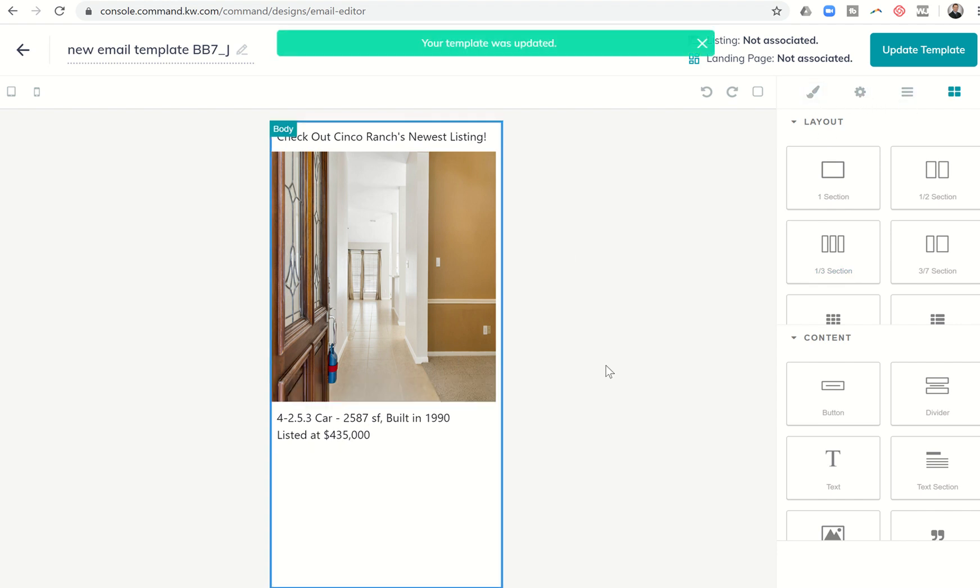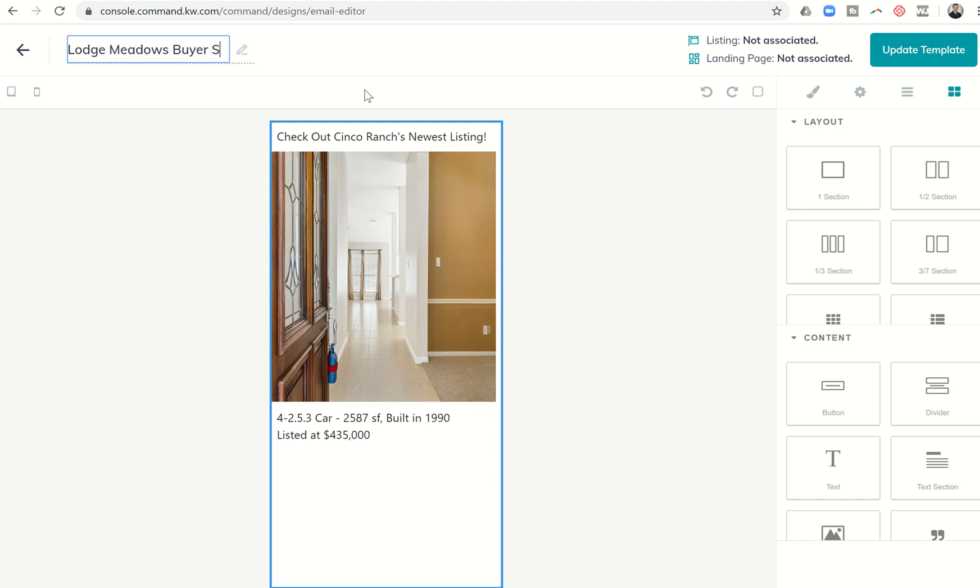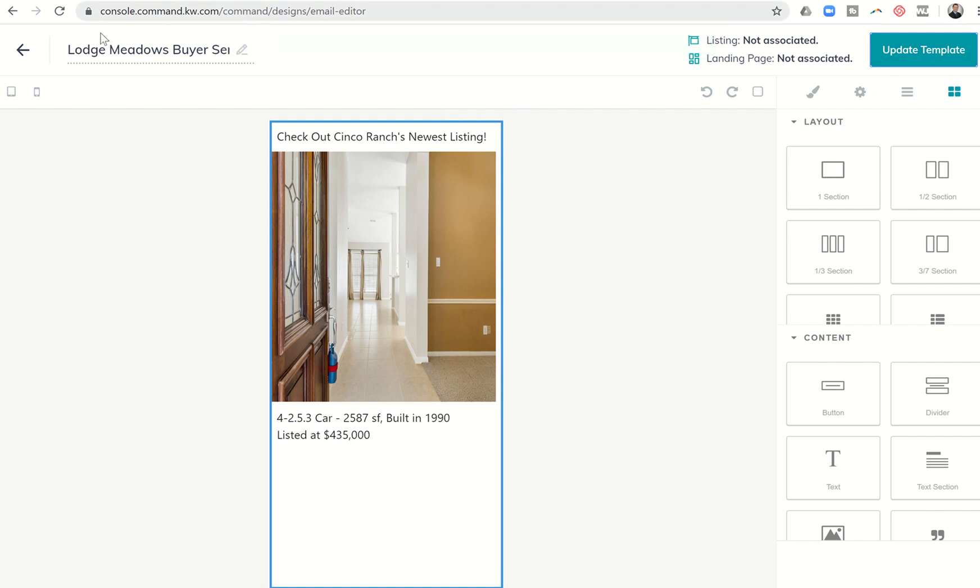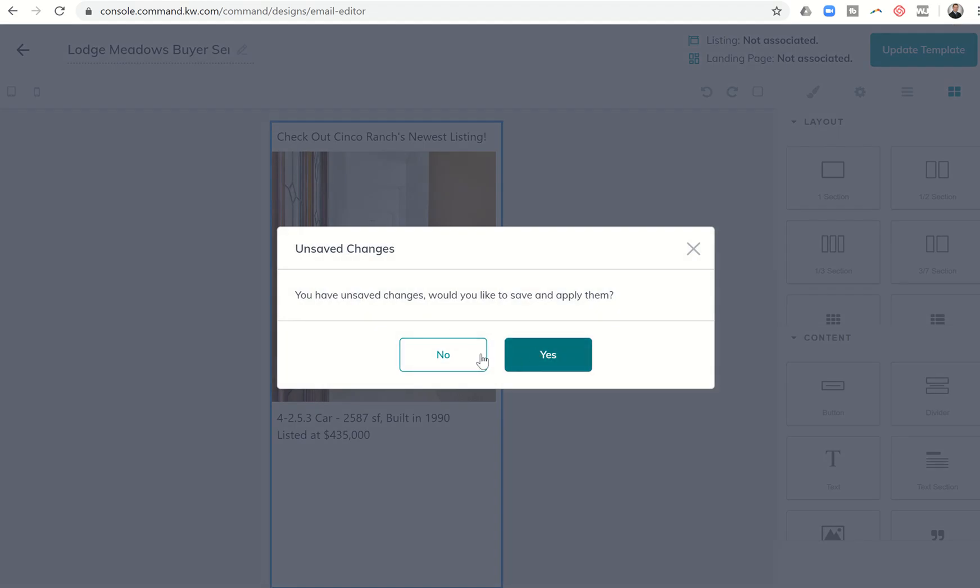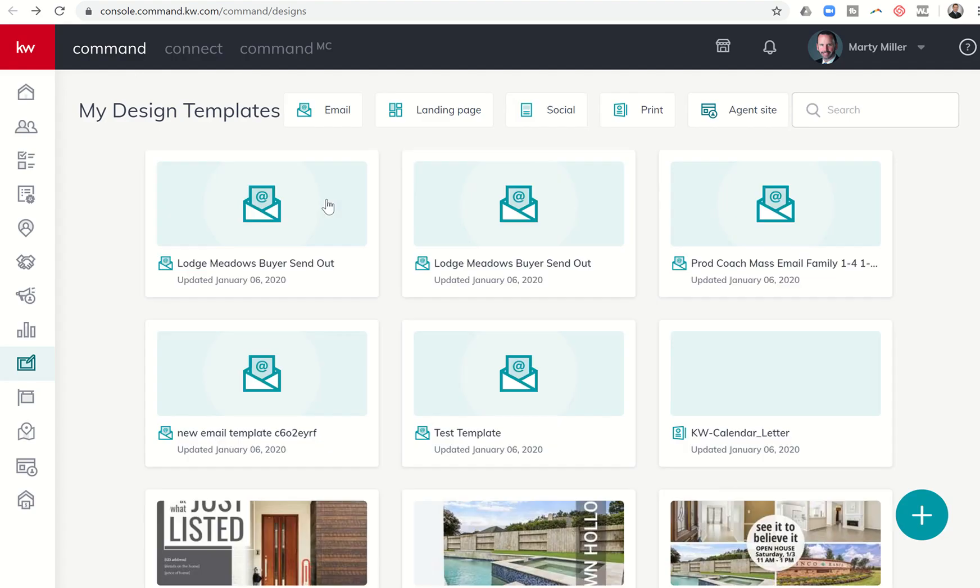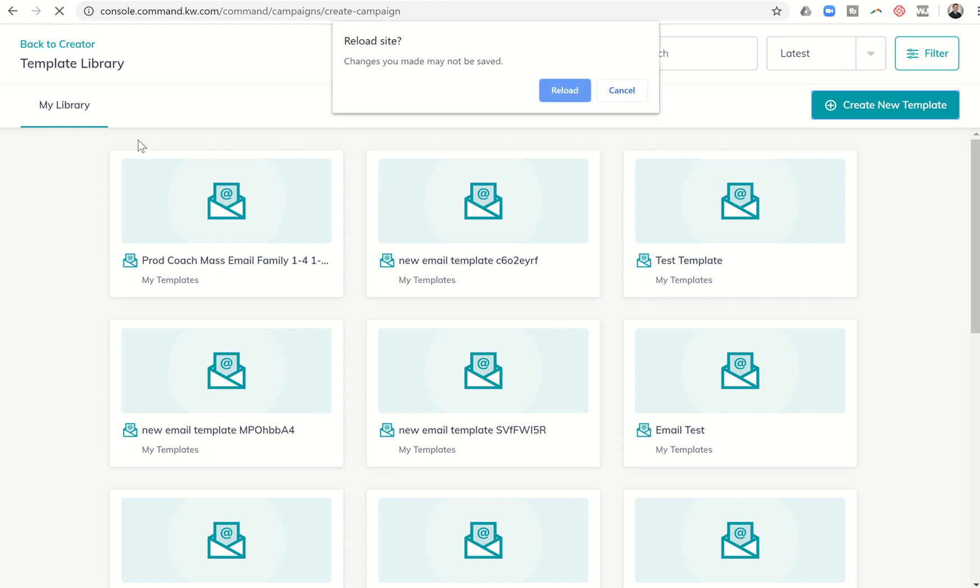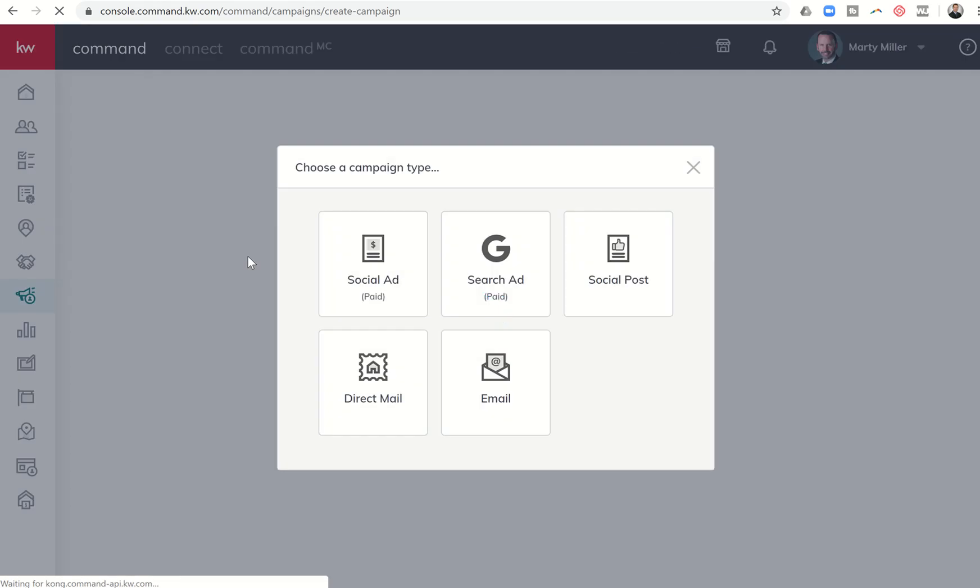For time's sake, I am going to come up here and change the name. I'm just going to highlight this and delete it out. I can say Lodge Meadows Buyer Send Out. And then finally click on Update Template. Once the template is updated, I can click on the back arrow. Would I like to save? Yes, I would. Then remember this opened a separate window.